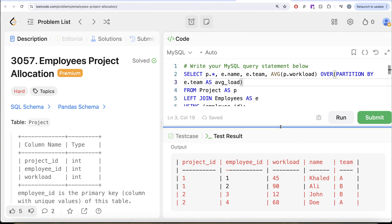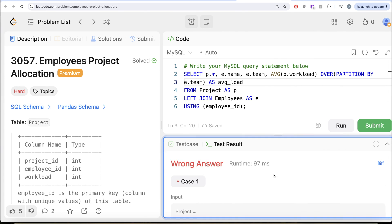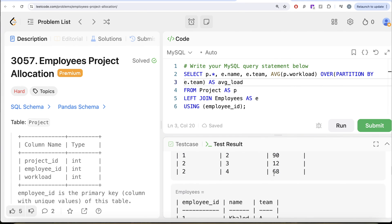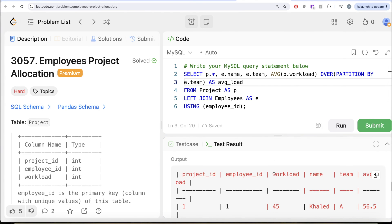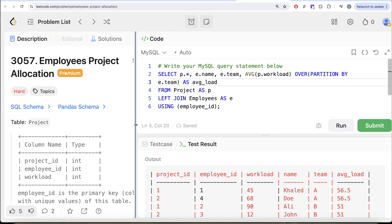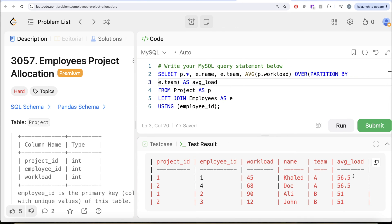Let me go ahead and run this. If we look at it, we have the project IDs, employee ID, workload, name, team, and now the average workload. Just like we calculated for team A, the average workload is 56.5.